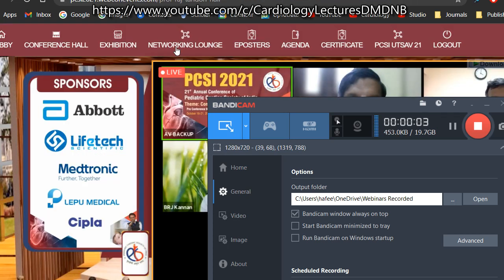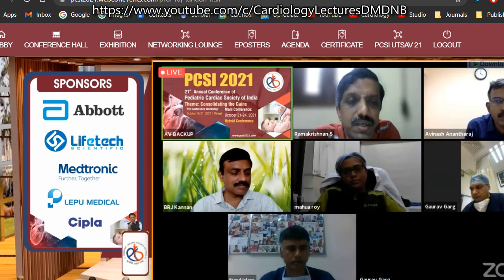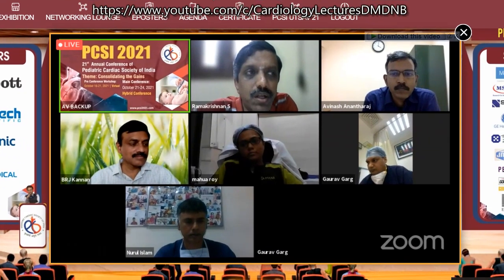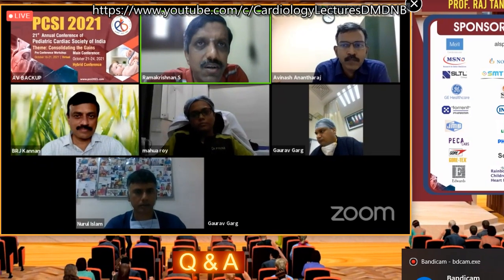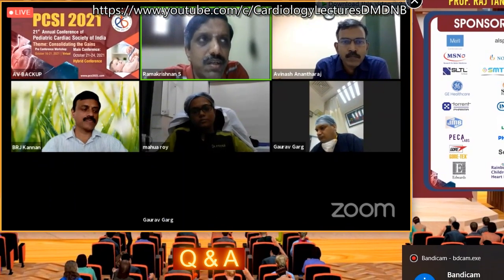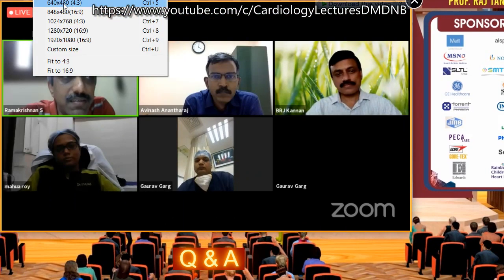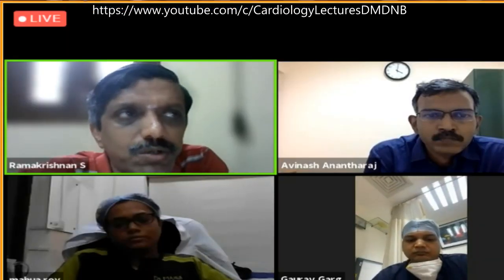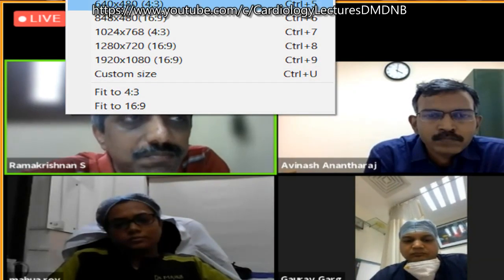Good afternoon, everyone. Thank you for sparing your valuable time to join this session, which is a very important, essential session. I think almost every fellow should know this and every fellow should be attending this. If not, all these talks will be available on PCSI, our official website.